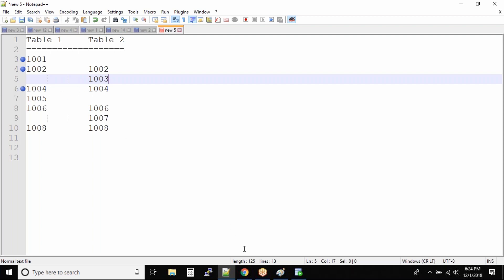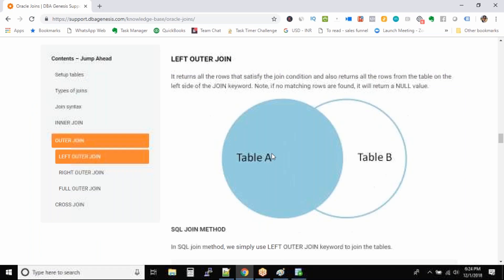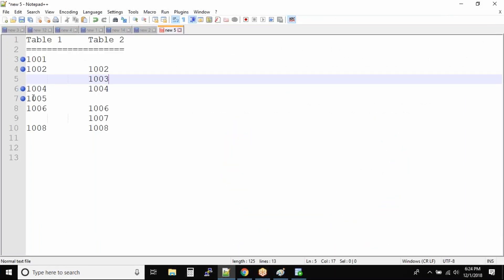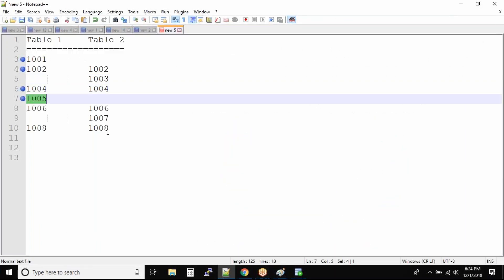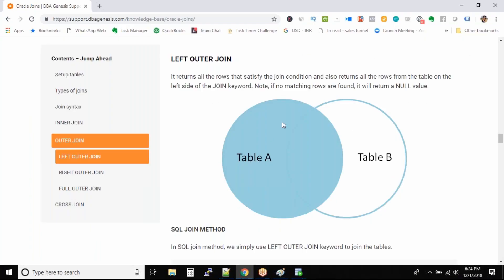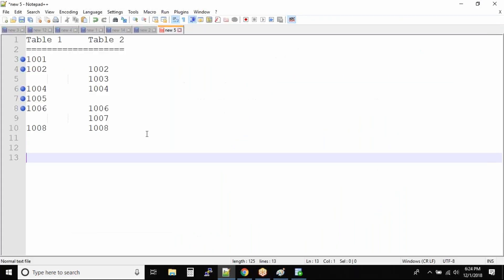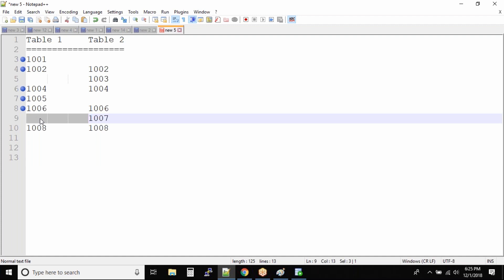How about 1004? This will be in the output because it matches the join condition. The same goes with 1005 — this will be in the output because it falls under the join condition. We will also definitely have 1006. But 1007 we will not have, because we have a null value on the left side and a value on the right side.